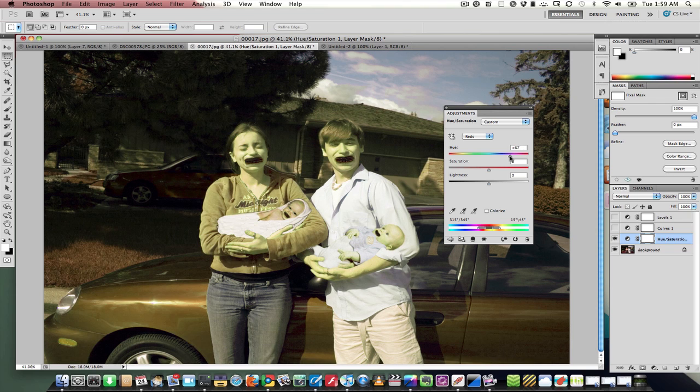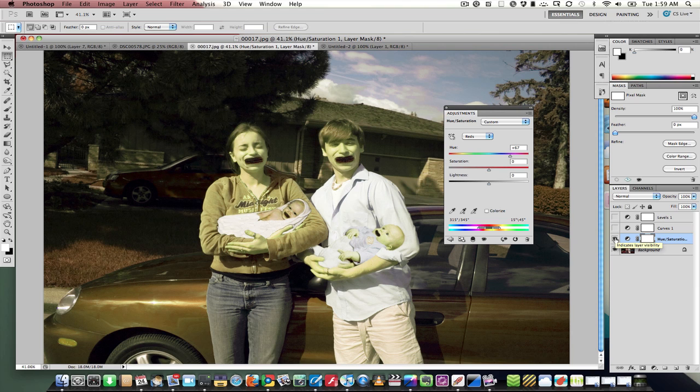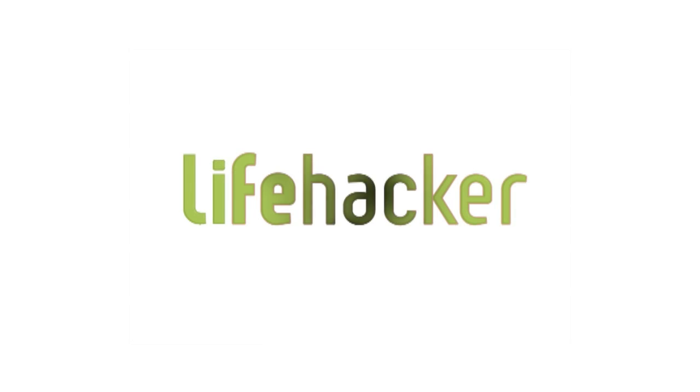So these are a couple of things that you can play around with in the Hue and saturation tool, and what we'll be looking at in a couple of the tutorials coming up.